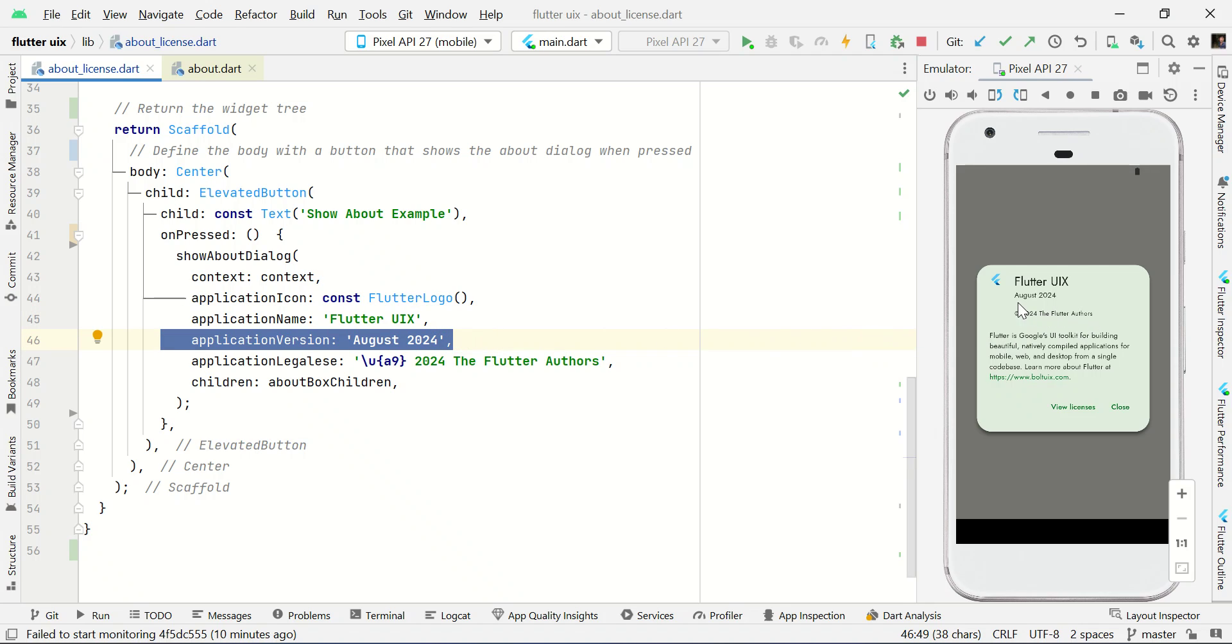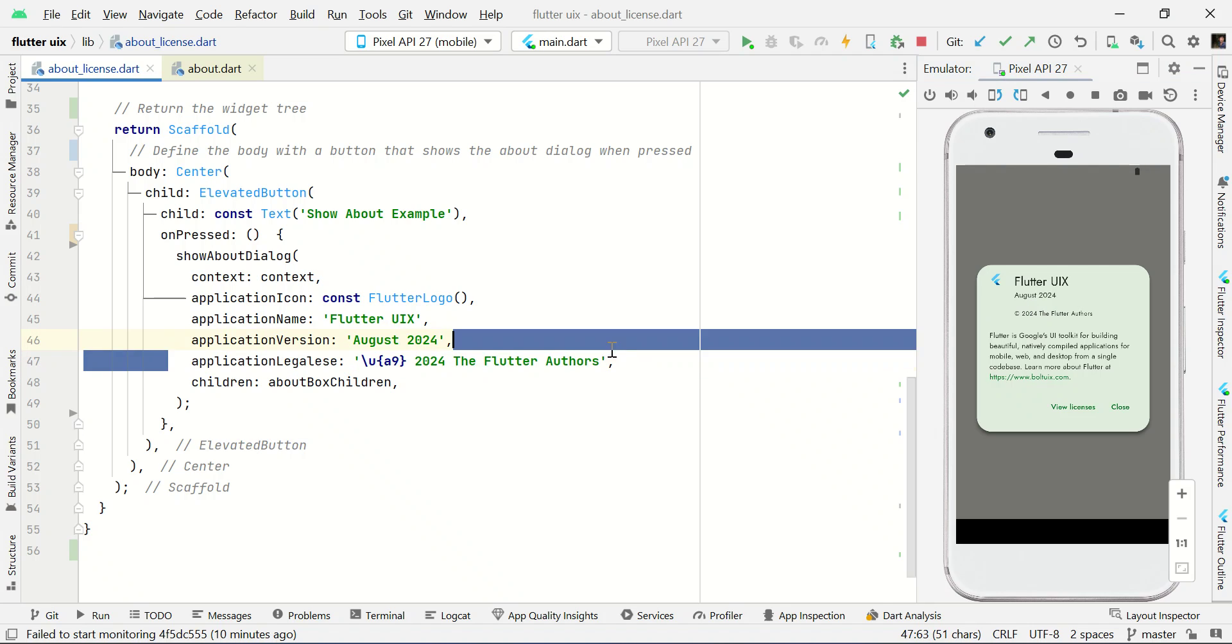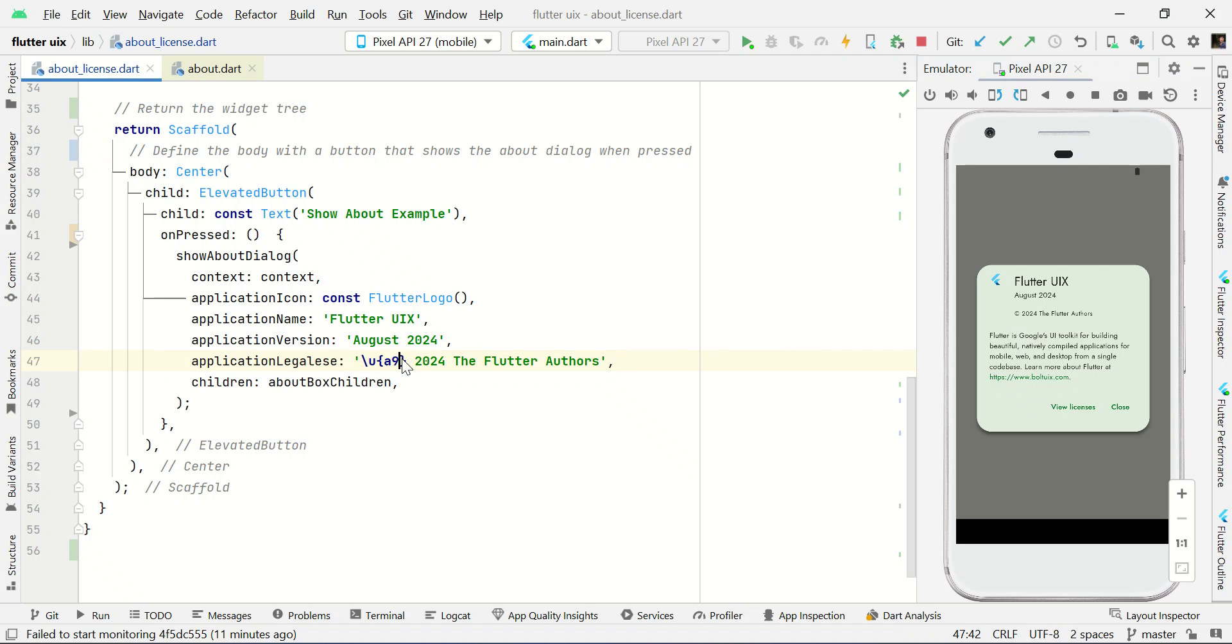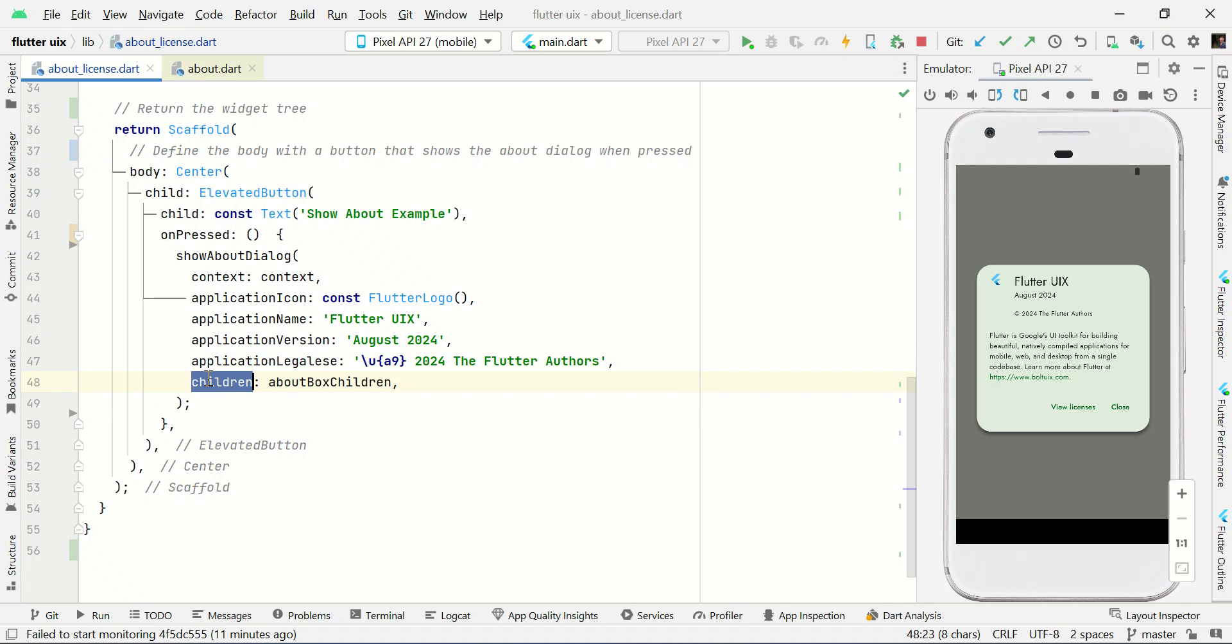And here you can set app version, so here you can set app version, something like version 1.0. And here you can set who developed this application. I am using some copyright symbol followed by year and who developed this application.